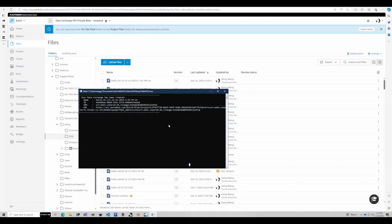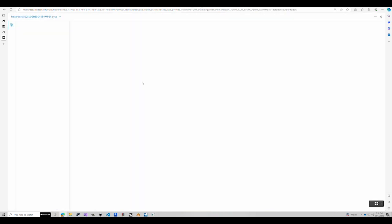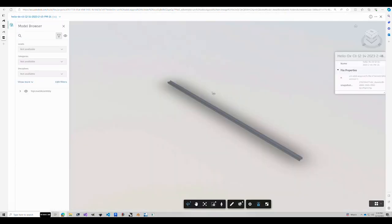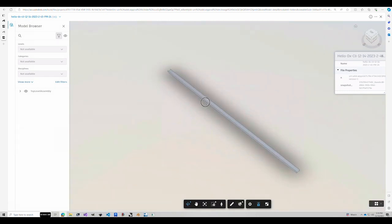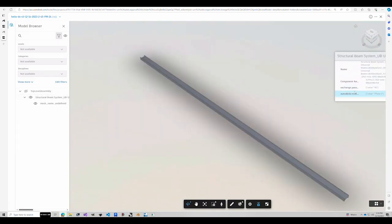So there's several ways to inspect the data. Most common way is just go to using the ACC viewer. And you can see the beam we just created. And here are the parameters.